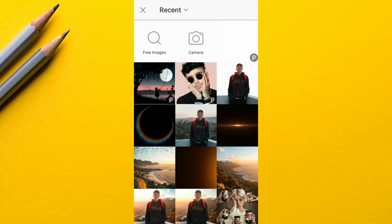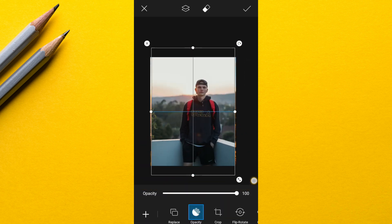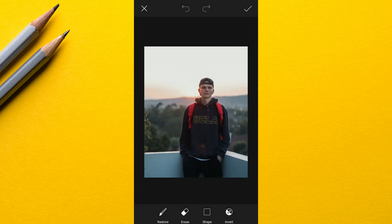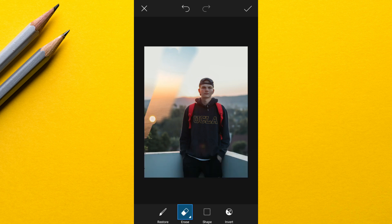Next I added the subject, then I took the eraser and started erasing the subject's background.